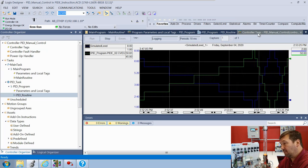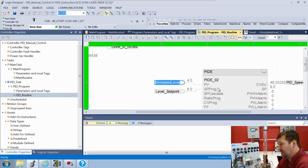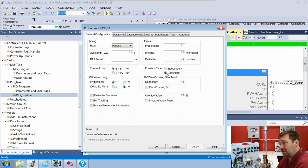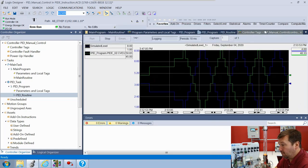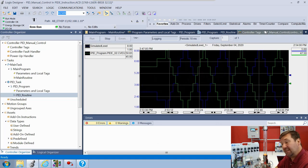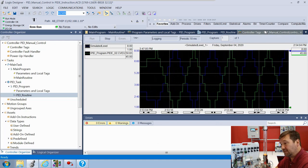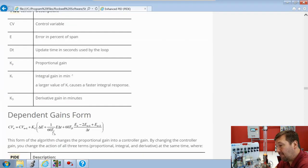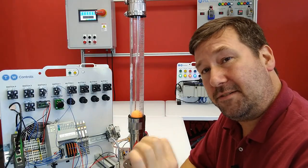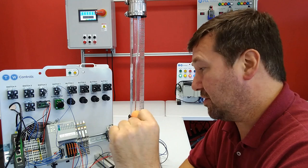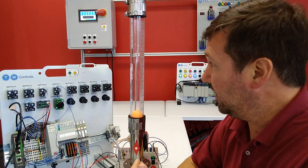Now let's talk about the independent and dependent equation types as far as the proportional change. Let's open up our PIDE and switch from the dependent equation type to the independent equation type. If you watch the trend, you'll see it made no difference in the change to the process variable - either the amount or the frequency - because right now we have our integral and our derivative at zero. When you work the dependent equation compared to the independent they come out the same.